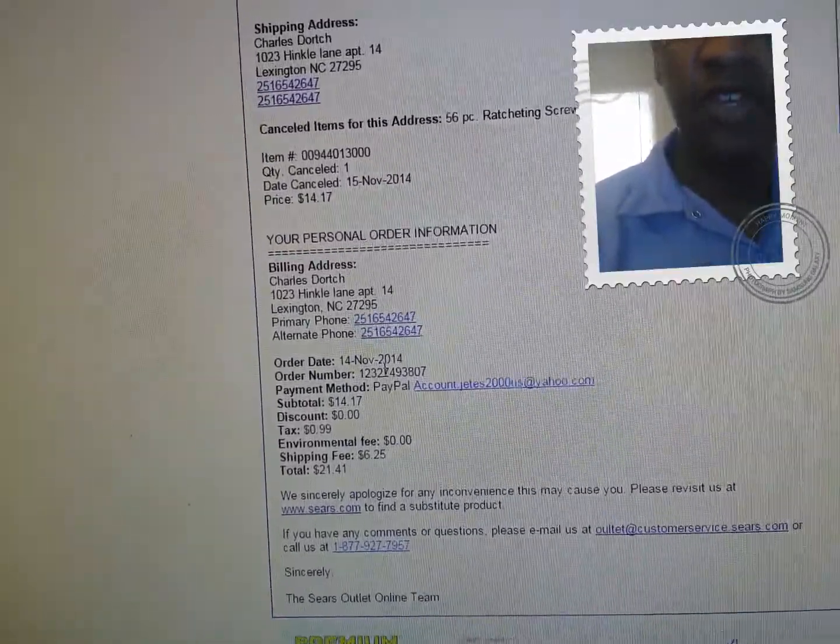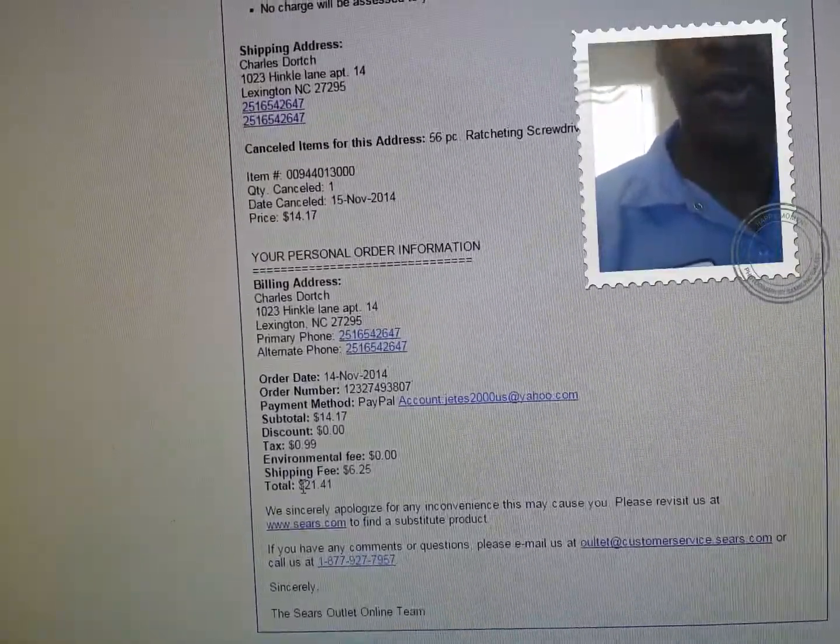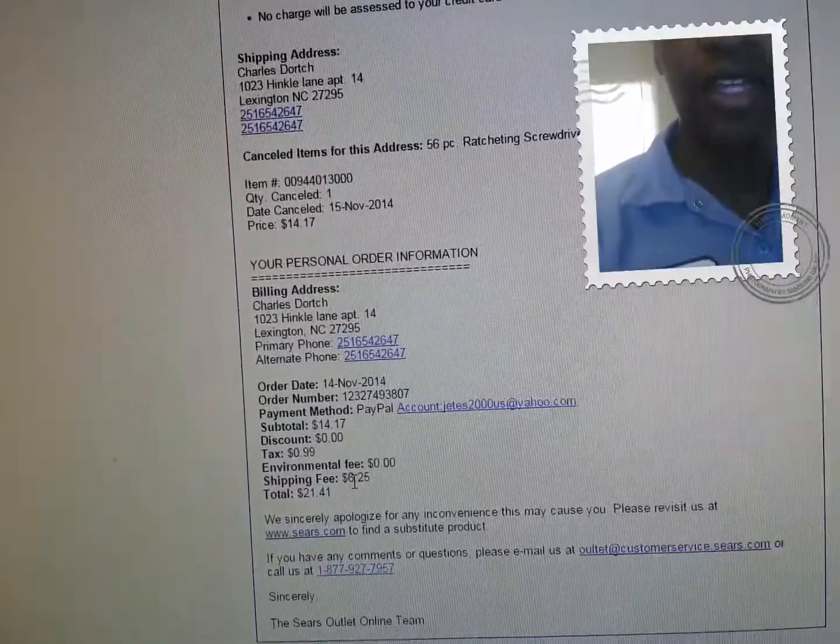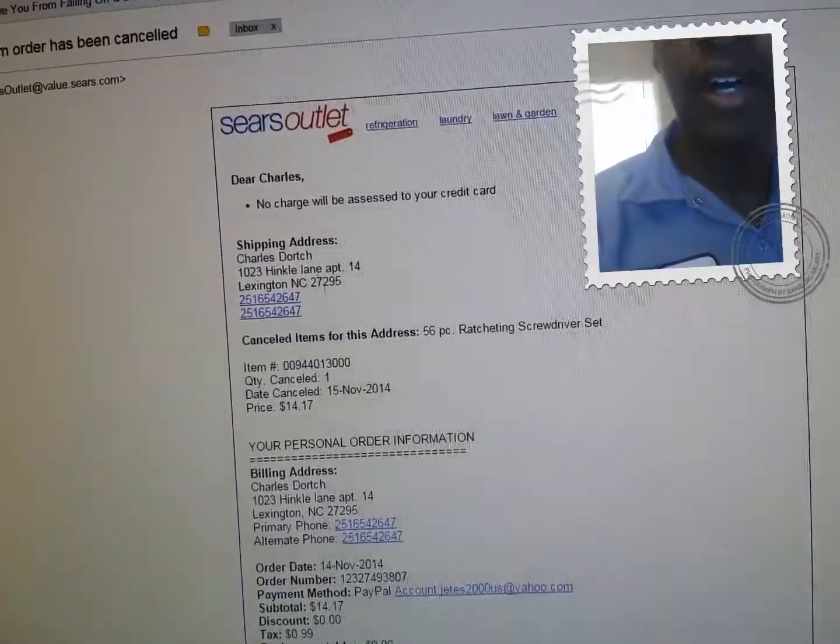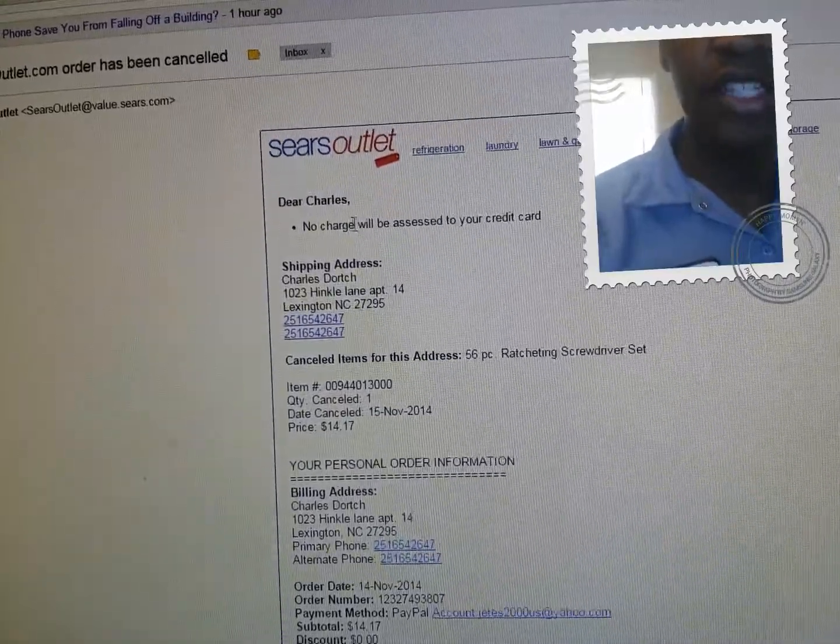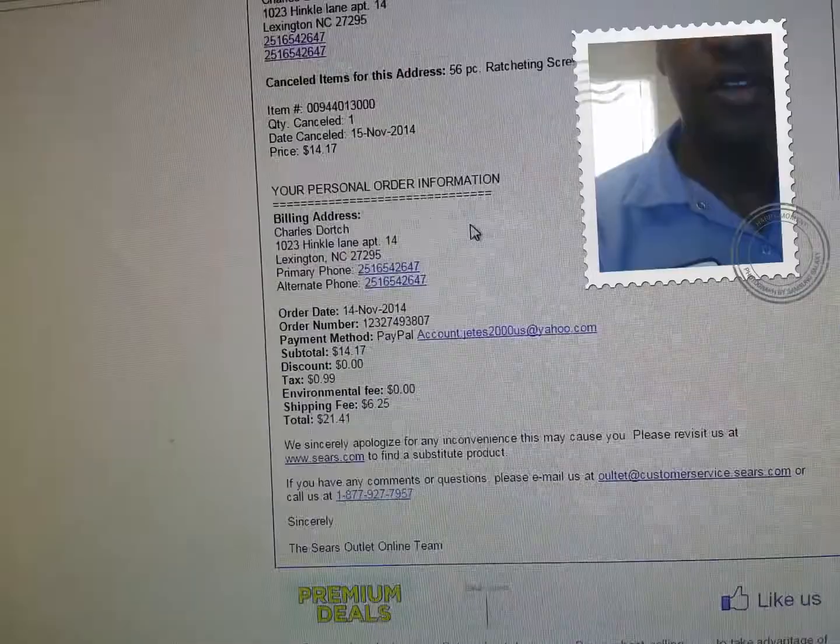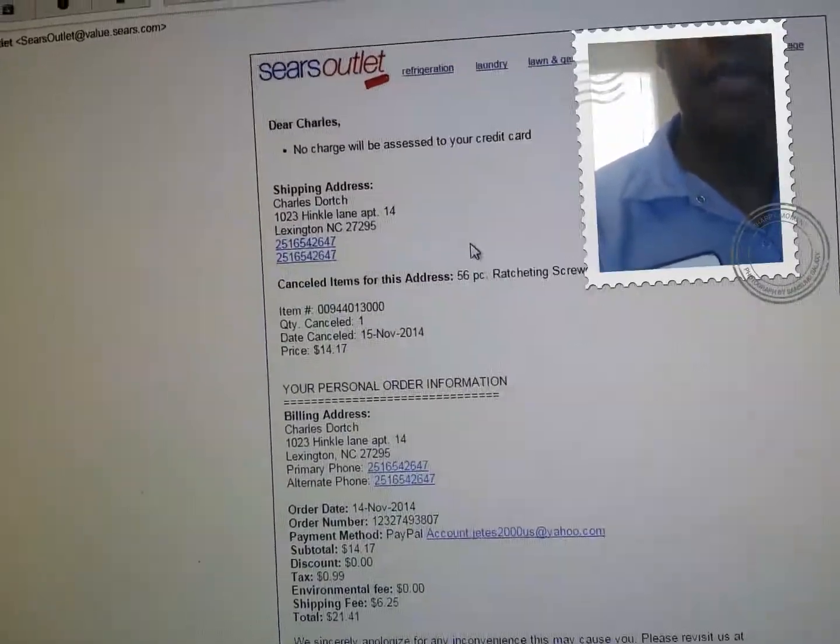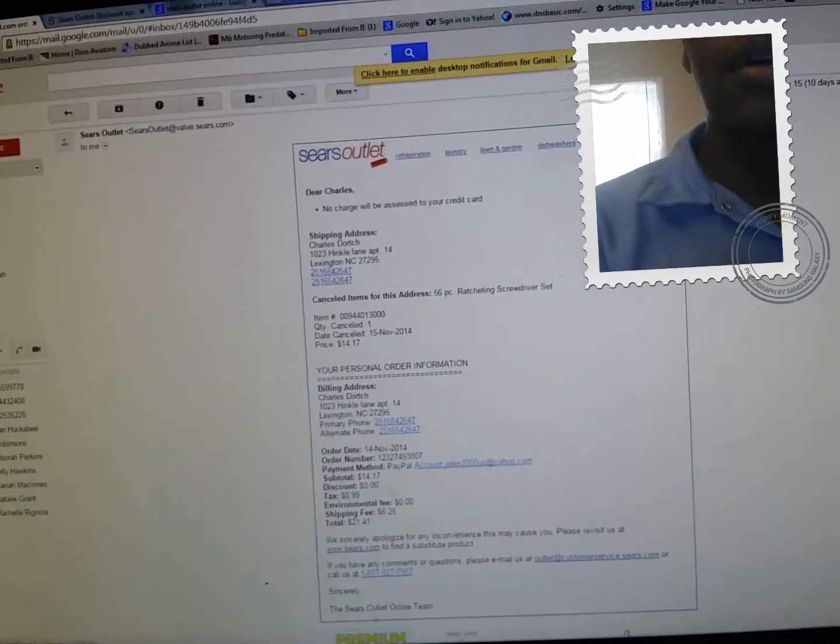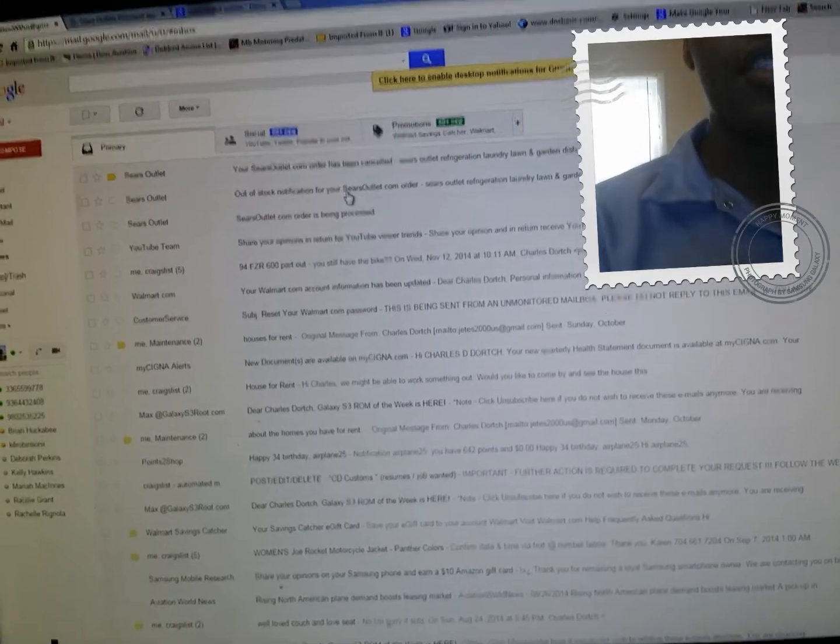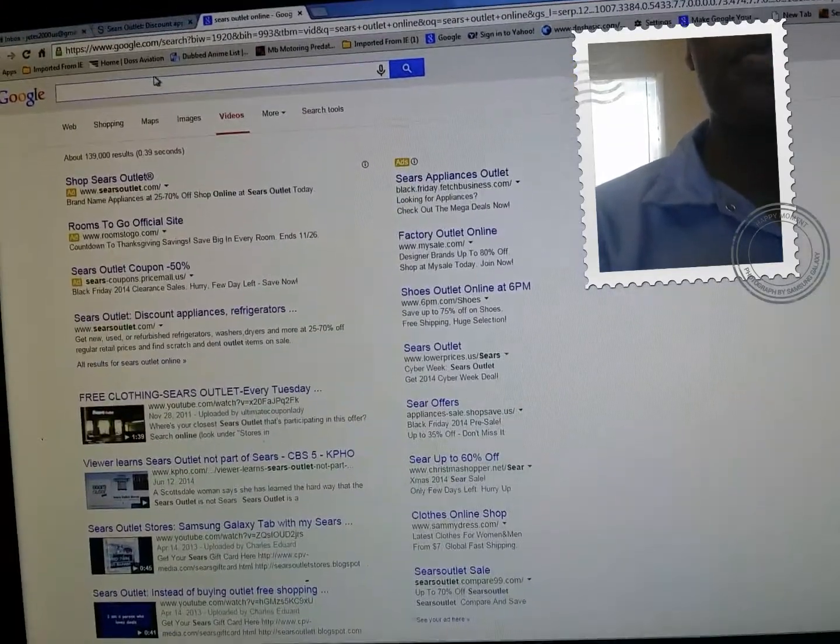The total price was $21.41, that's a good price. But the problem is it said no charge has been accessed to your credit card, but the charge was charged to my credit card. I'm gonna show you all that in PayPal. They charged me but they canceled the order because it was out of stock, but they still charged me. So I'm gonna go to PayPal real quick.